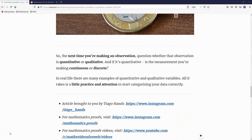Now to get to grips with quantitative and qualitative data, the next time you're making an observation, question whether that observation is quantitative or qualitative. If it's quantitative, ask yourself this question: is the measurement you're making continuous or discrete? In real life, there are many examples of quantitative and qualitative variables. All it takes is a little practice and attention to start categorizing your data correctly.